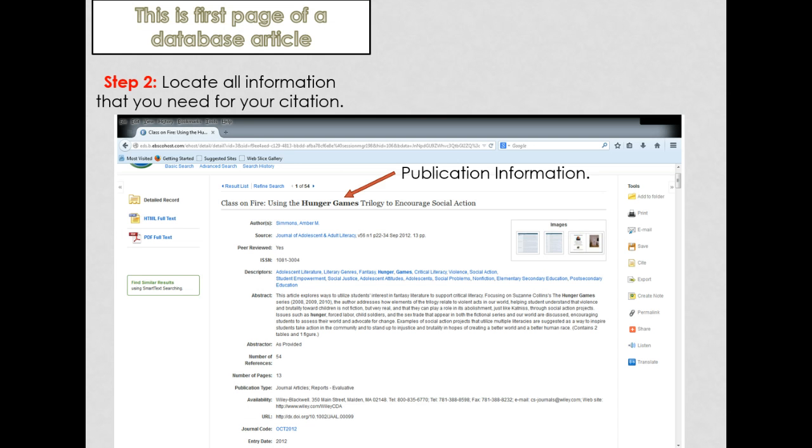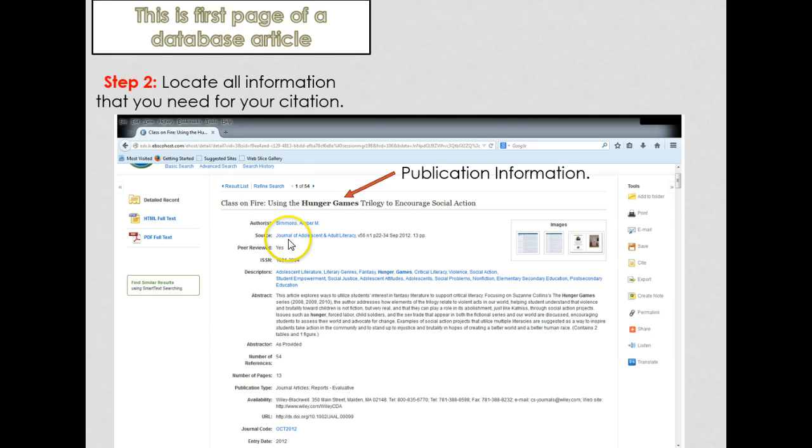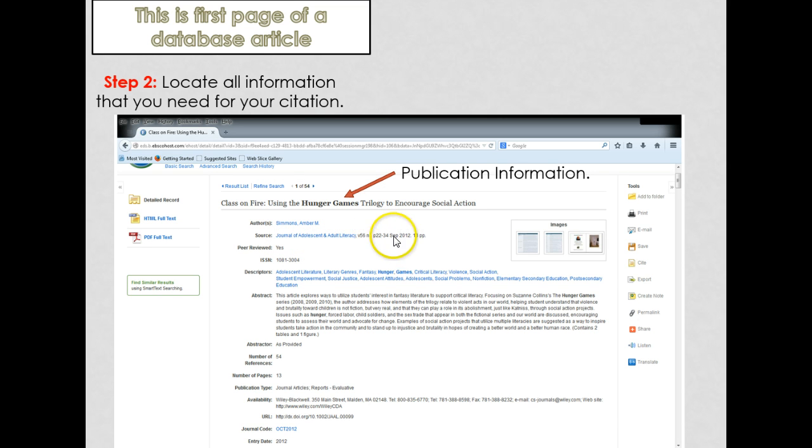This is the first page of a database article. Make sure you locate all the information that you will need for your citation: the title, the journal, the volume number, the page numbers, and when it was published.